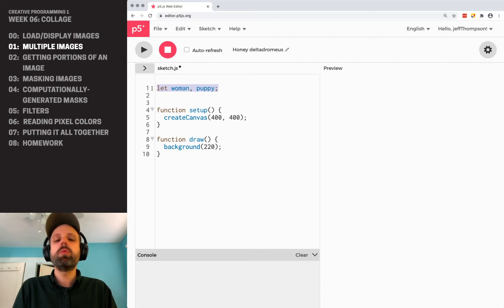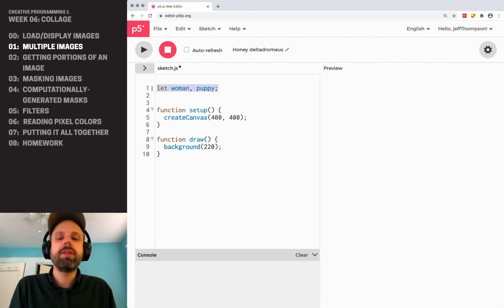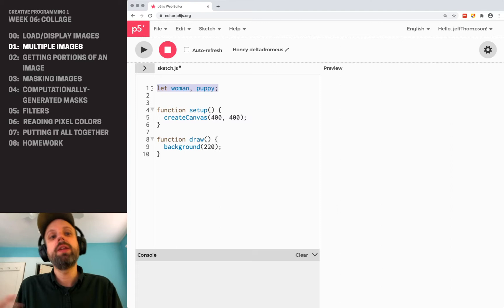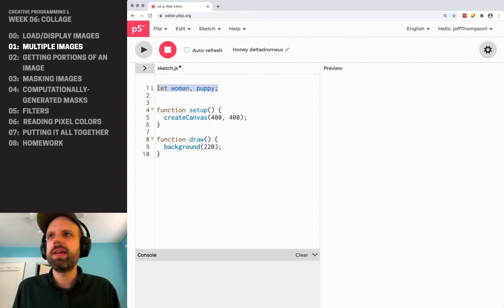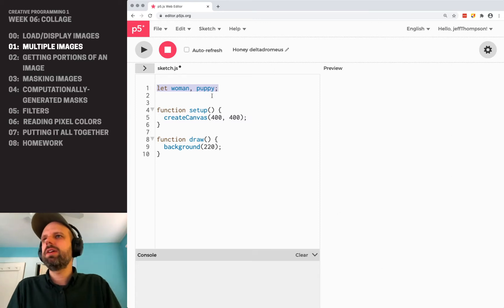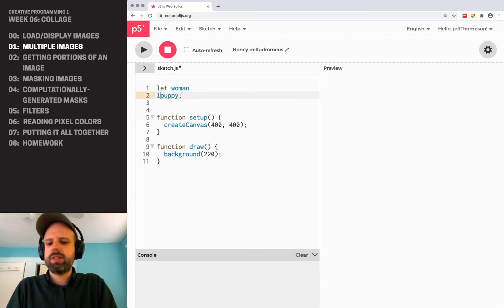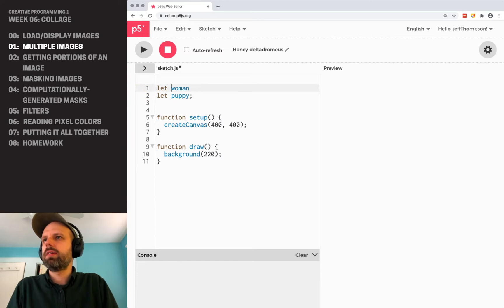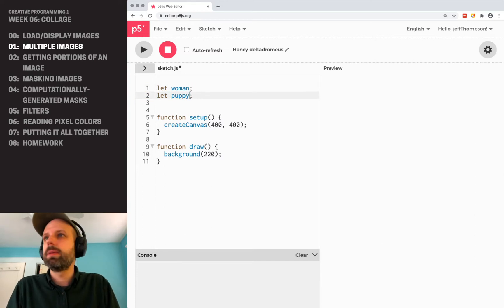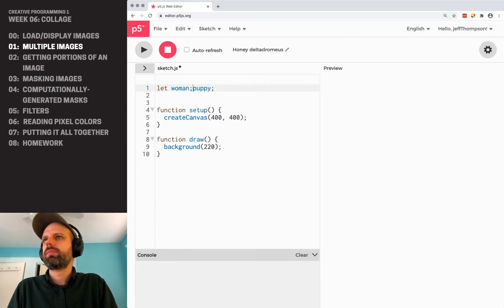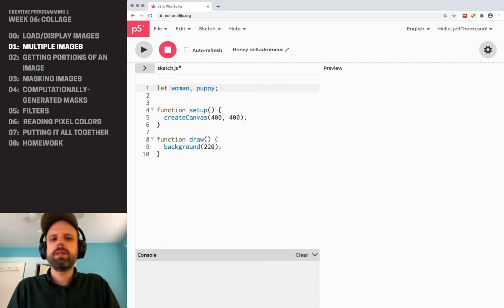It wouldn't make sense if one was a photograph and one was a number or something like that. Some folks might say it would be better to declare them separately. Either way it would work — I like this shortcut, I think it's a little cleaner.